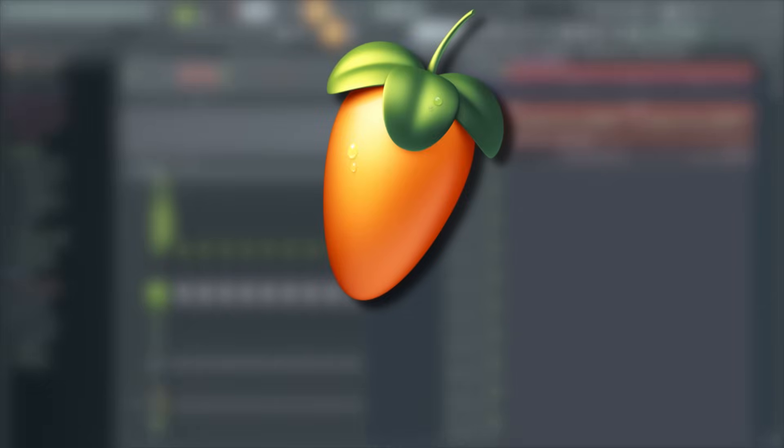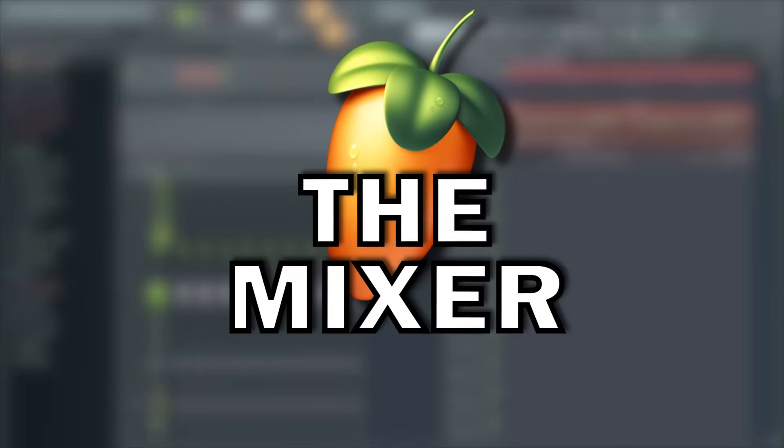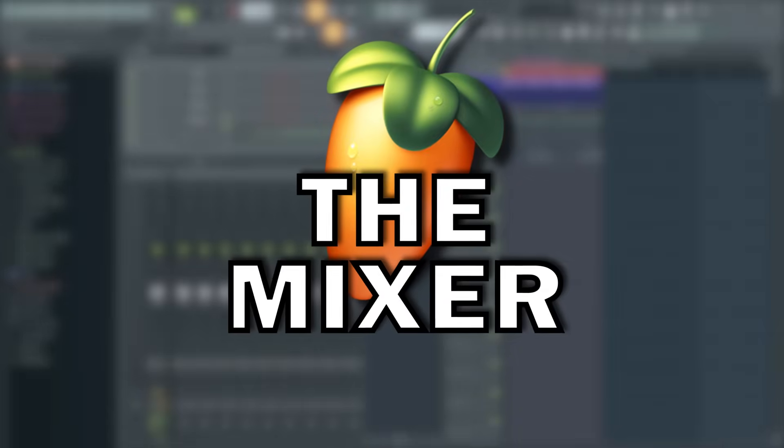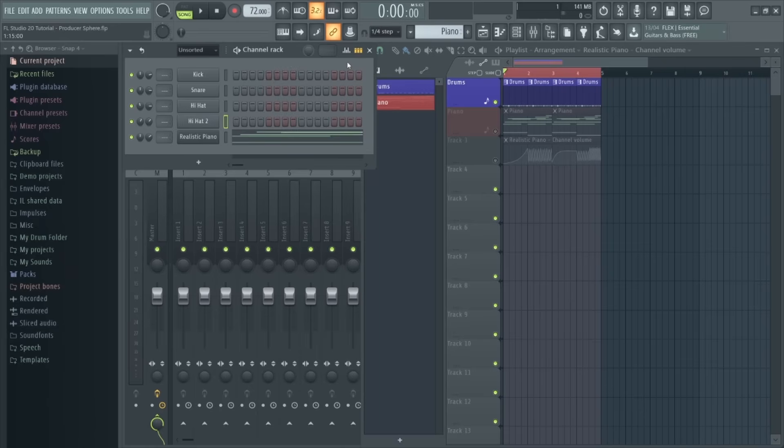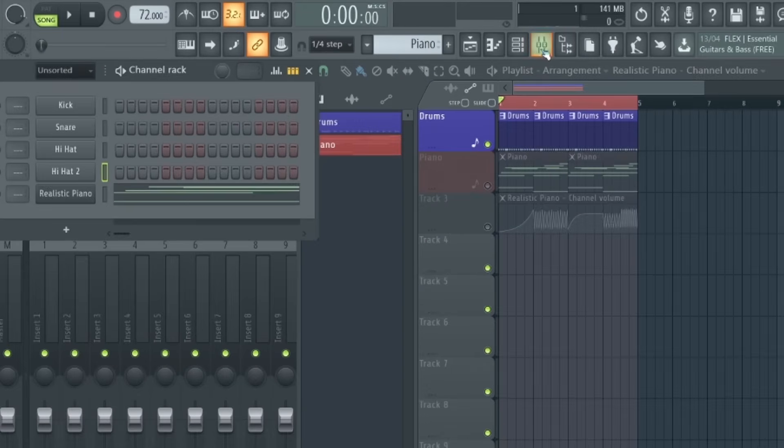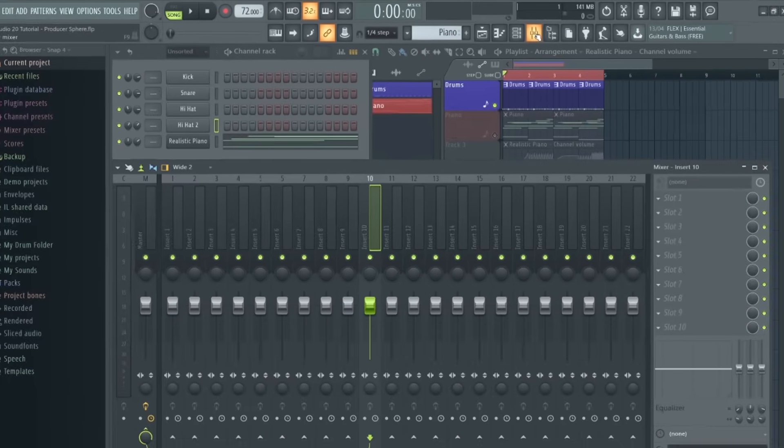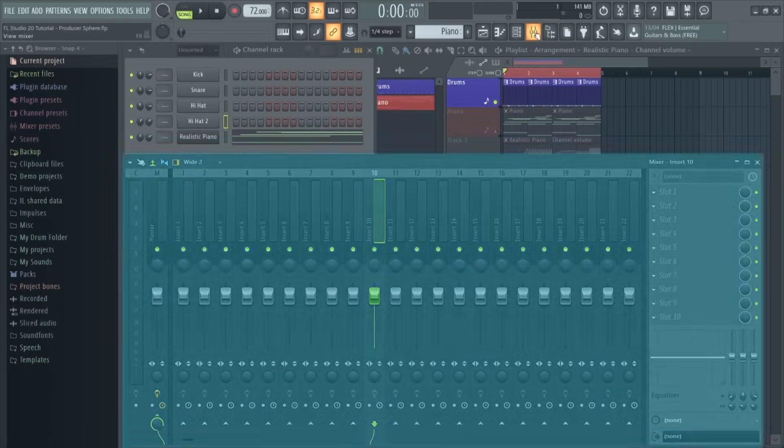The mixer is the final section of FL Studio that you'll be using, and for complete beginners to music production, it's probably best to focus on the rest of the process for now and only move on to the mixer once you've fully grasped these first stages. So to open the mixer, click this mixer button in the top menu bar or just press F9.